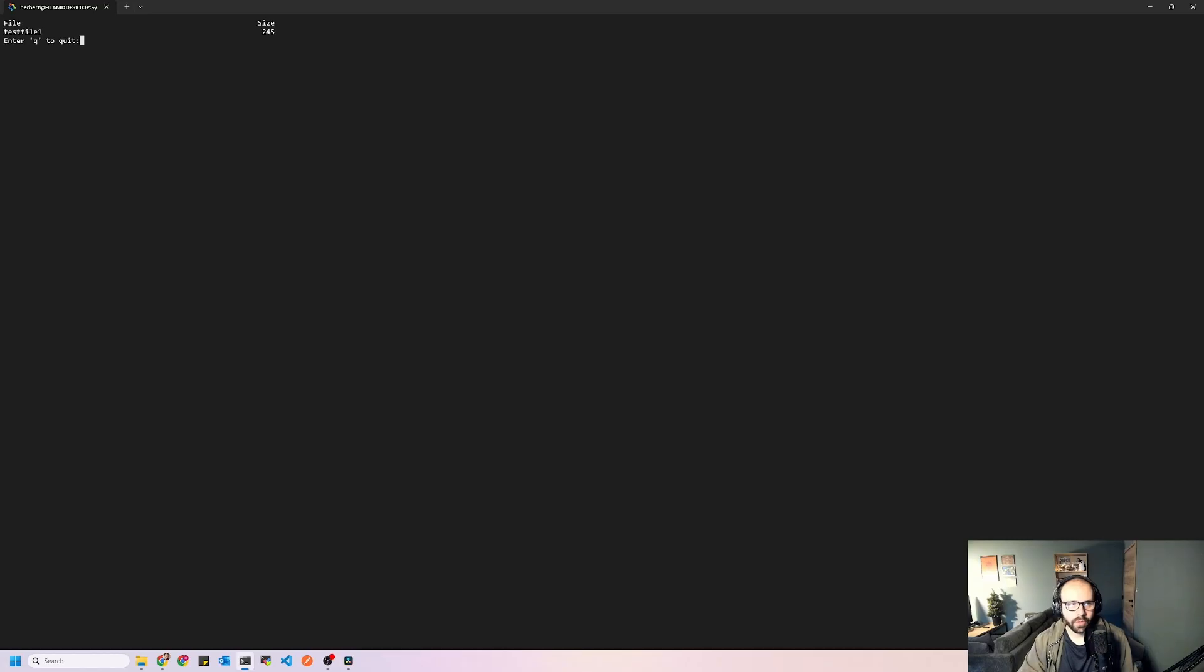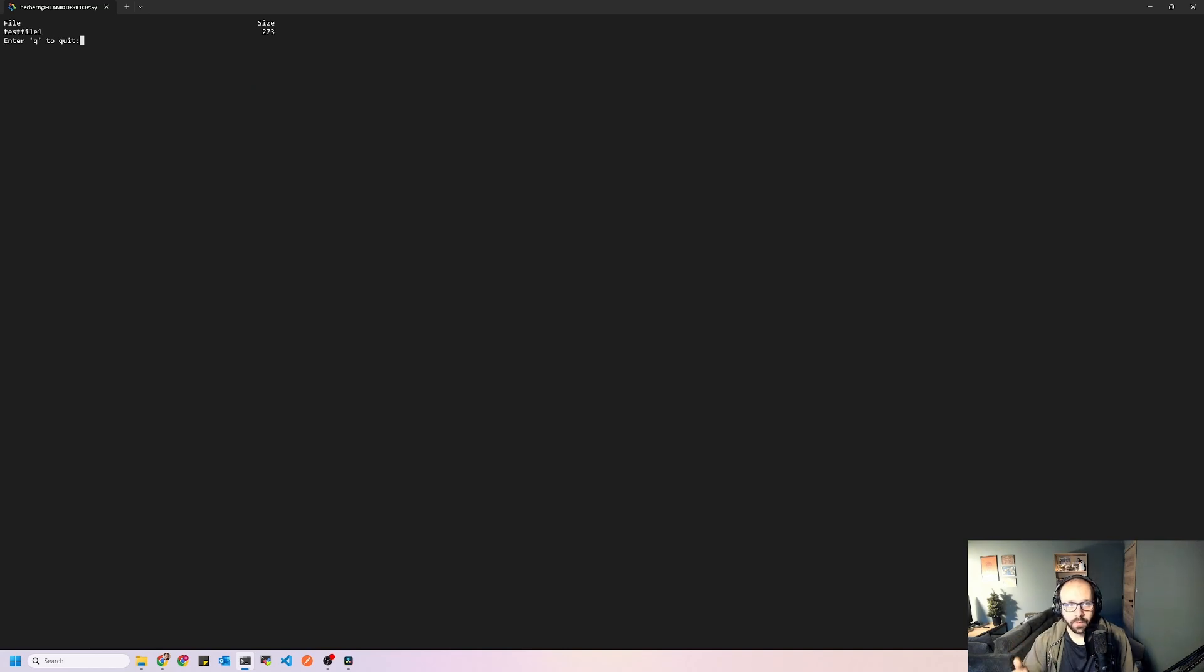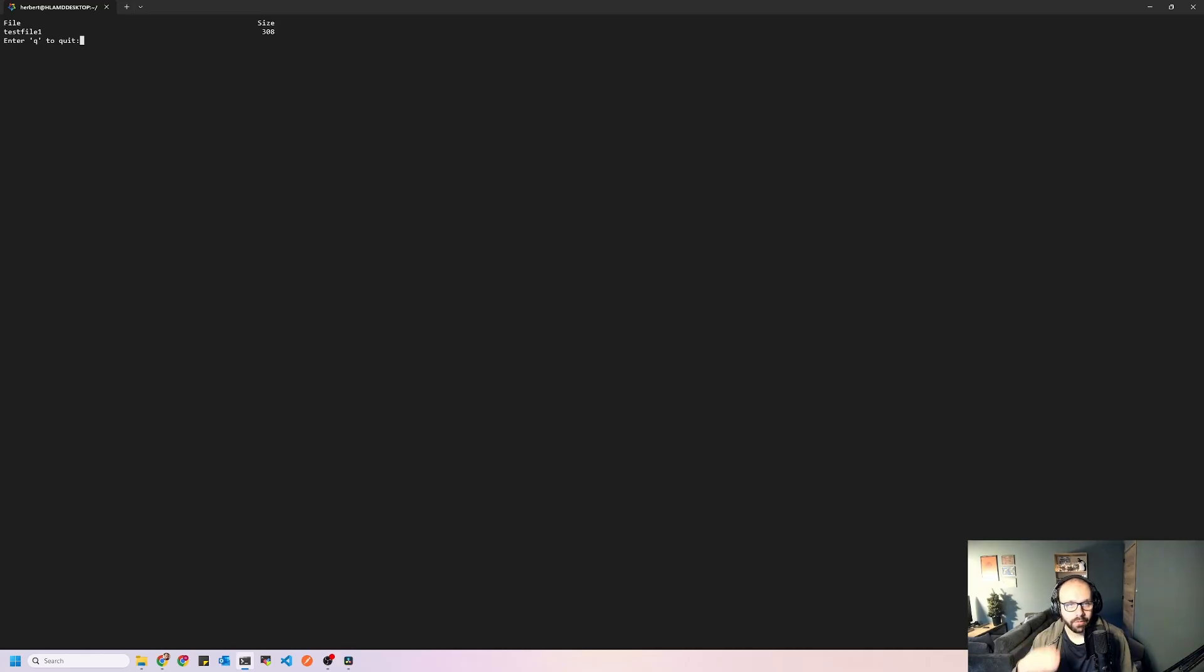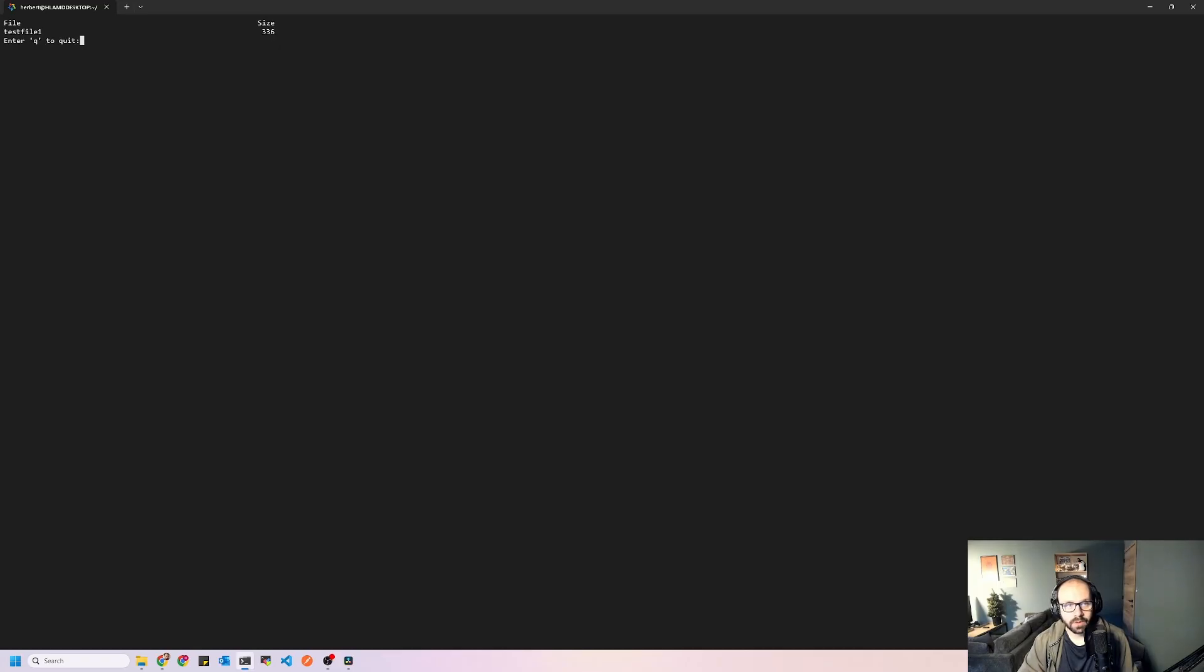So we're just going to run the program here and we can see that the file size is growing. So we're up to 259 right now to 266. See, so the program is working because in the background, remember, we ran that bash, that line of bash code there that just increased the file size gradually for about 200 seconds. So this should keep running for about 200 seconds here.